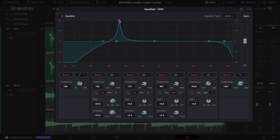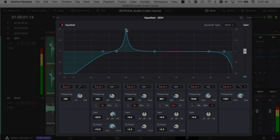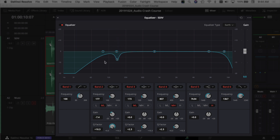Once you find a frequency that doesn't sound good, stop sweeping and lower the gain for that point — around -5 dB is often okay, but adjust to taste. Play through again and compare with the EQ on and off to confirm it sounds cleaner. Then move on to Band 3 and repeat the same process: boost the Q, sweep around, find problem areas, and bring the gain down.